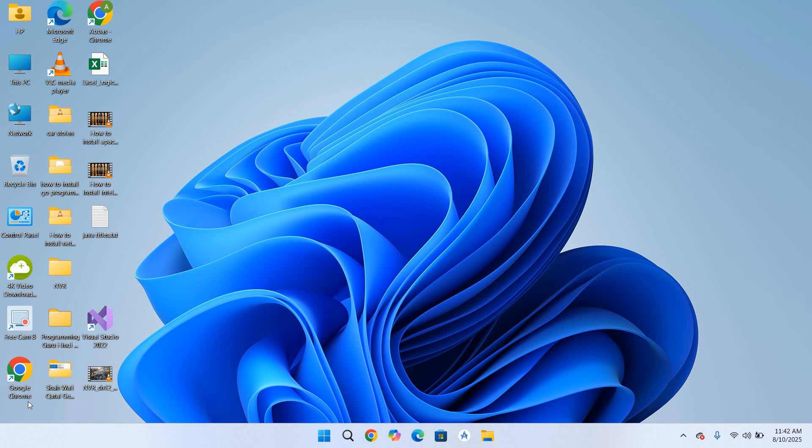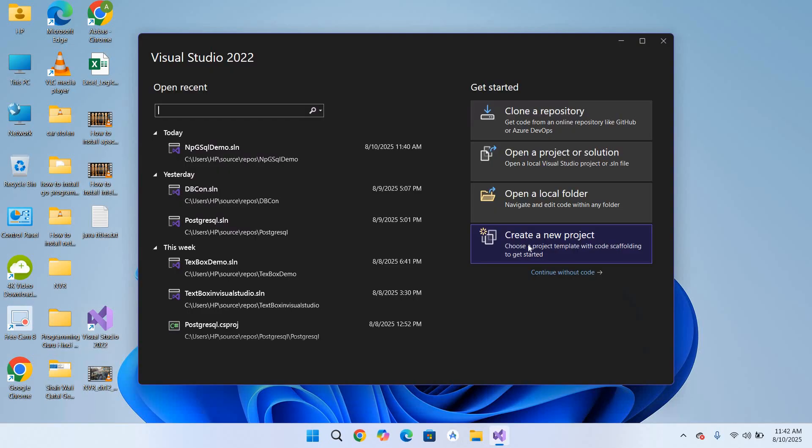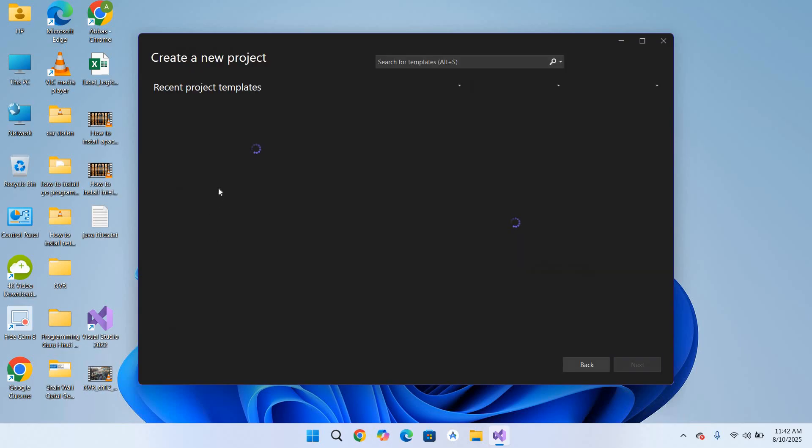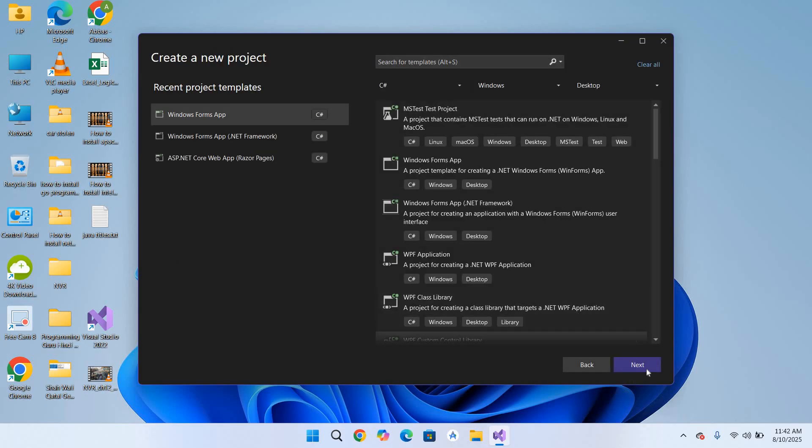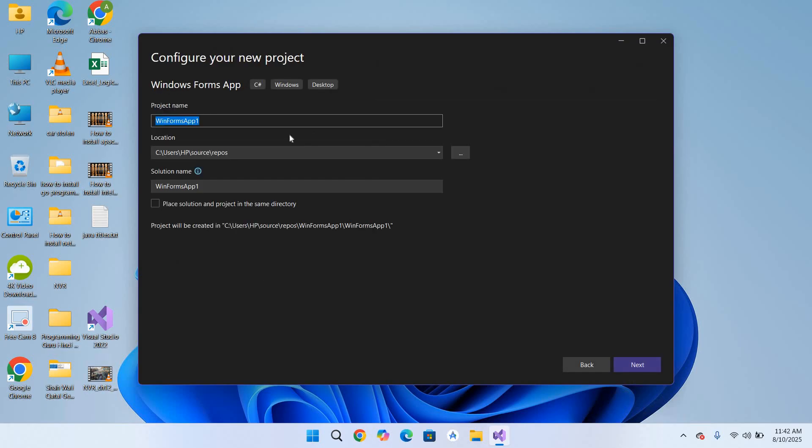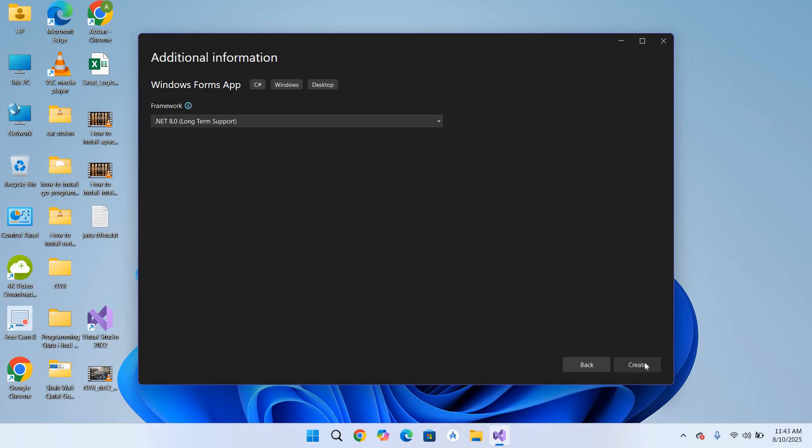Hello guys, welcome. Today in this video tutorial we will learn how to connect to PostgreSQL in C# Visual Studio 2022. So let's start. First we will go to Visual Studio, we will create a new project Windows Forms app, click Next, and I will name this dbcon demo and now click Next and Create to create the project.